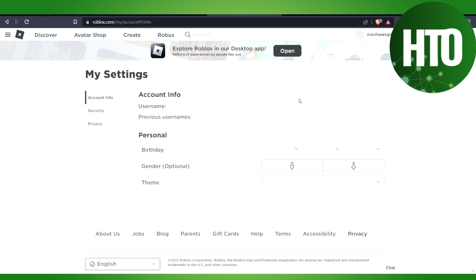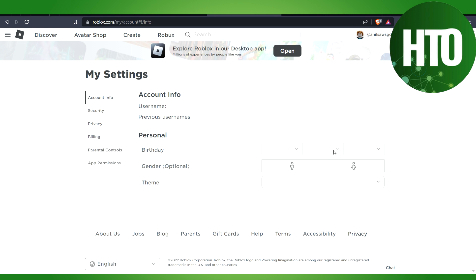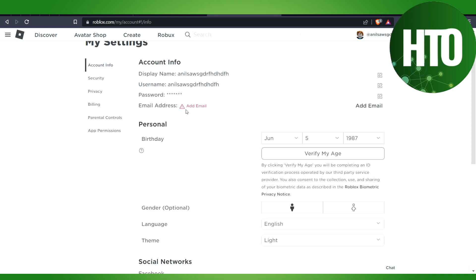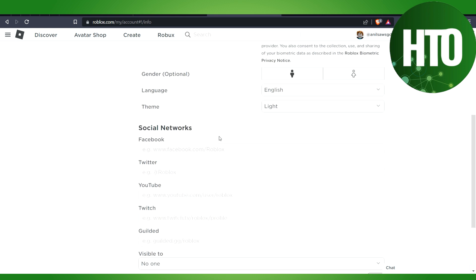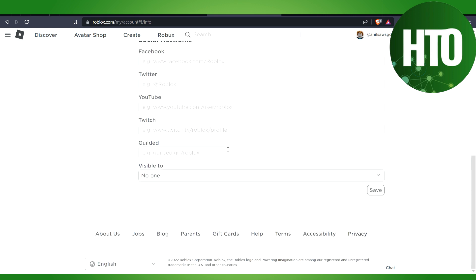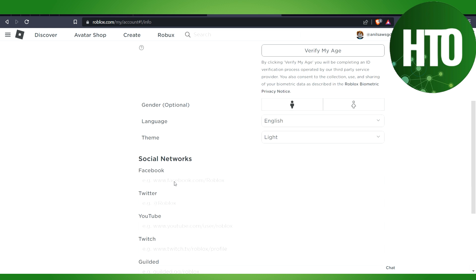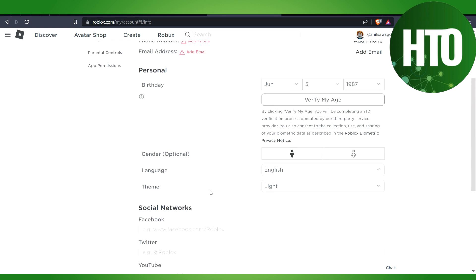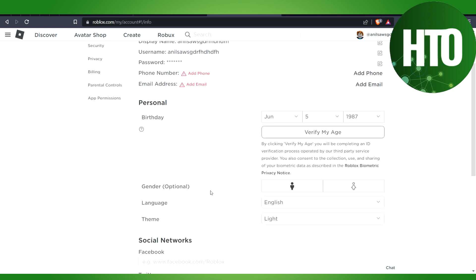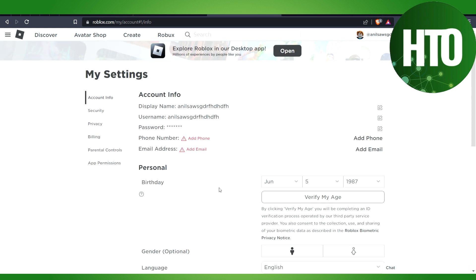After that, it will load for a few seconds, and here you will get all the options. Basically, you have to scroll through a little bit down. We have to go to the location. Let's verify our location here.